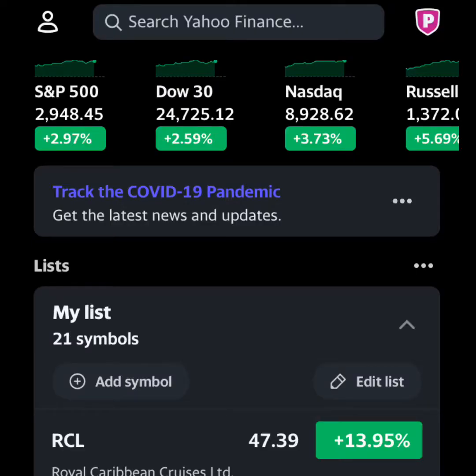In that top search bar you can search for different companies. There are private and public companies, so not every company you can think of would be in Yahoo Finance because you can't invest in just any company. Below that we see the different indexes. The S&P 500 tracks mid to large range companies, the Dow 30 is 30 of the largest companies, and in the top right is the Russell 2000 which tracks 2,000 smaller companies — and as you can see everything is pretty much up in the green today.